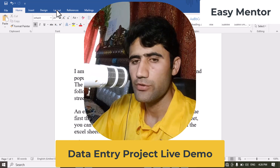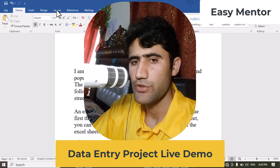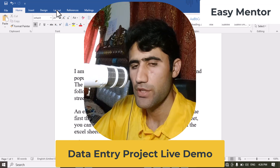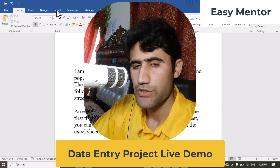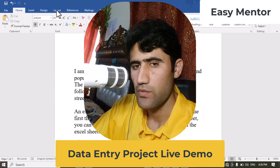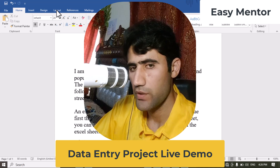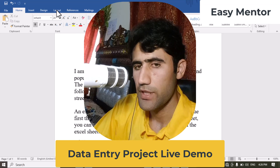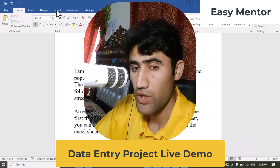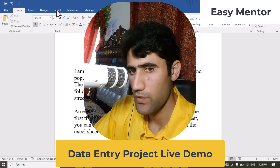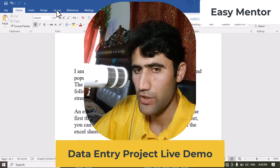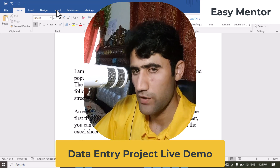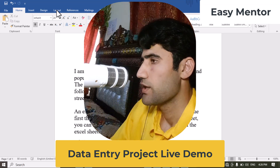Hi everyone, welcome to my YouTube channel Easy Mentor. In this video I'm going to share with you a new detailed project which I got on board. I will share the client instructions, then show you practically on screen how you can get this kind of work. If you want to do practice on this project, I will also guide you how you can do that.